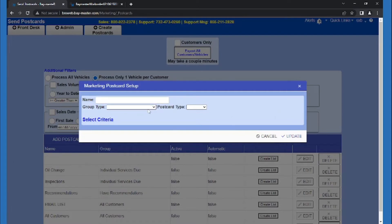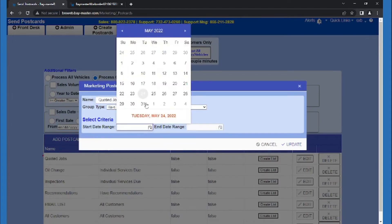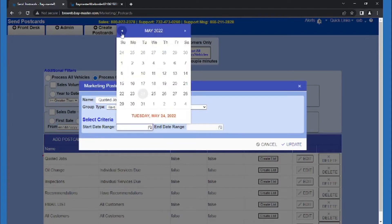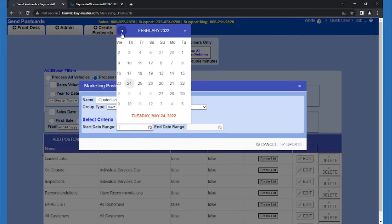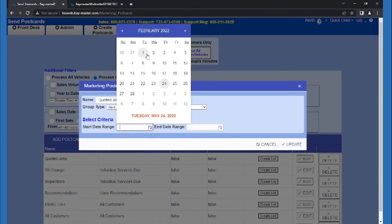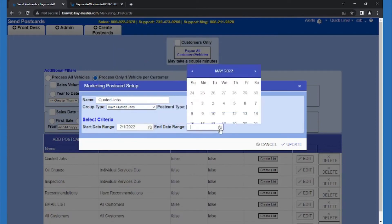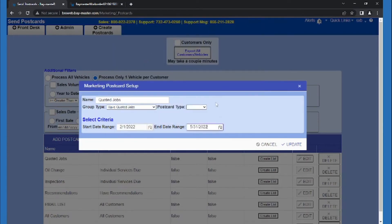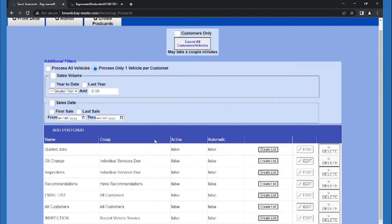I'll select have quoted jobs, name it quoted jobs, and I'll set the date range to go back to start of February and for now, go to end of May. I'll hit update. We now have that group ready for whenever we need to create a postcard mailing list.